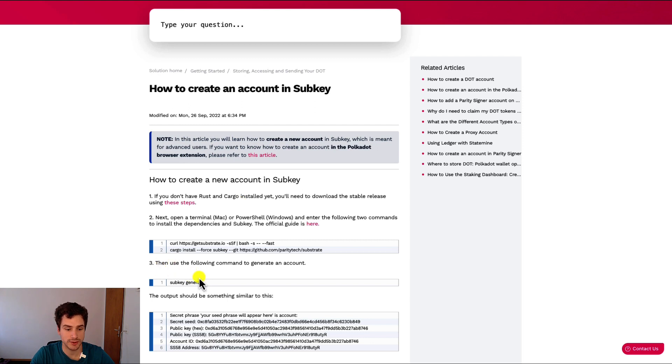And then when you install the subkey tool, you can just use subkey generate to generate the information of your new account.